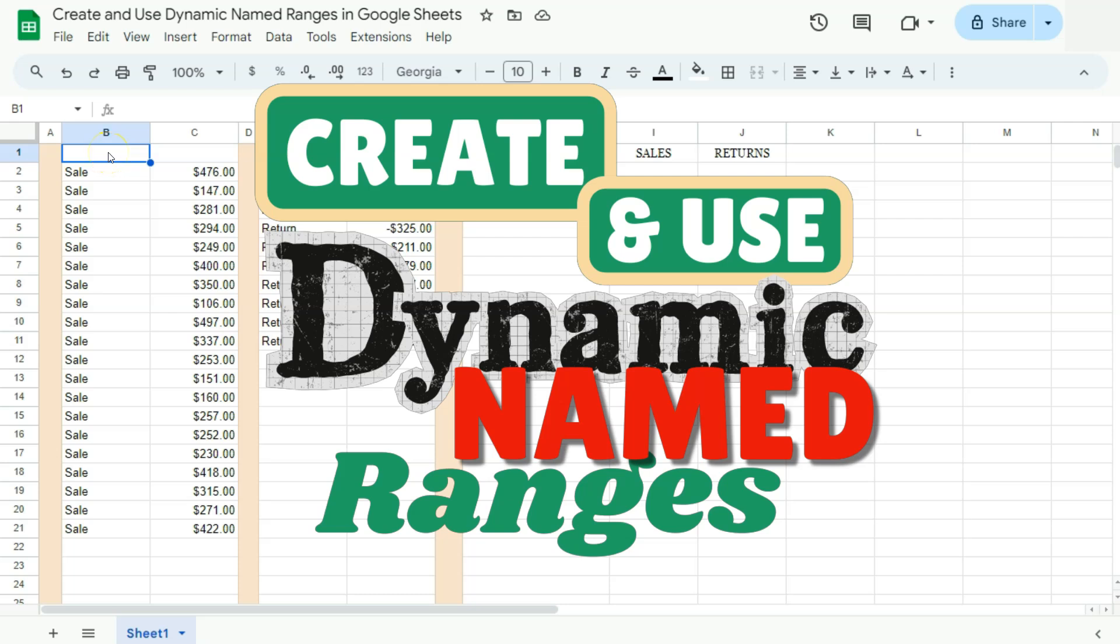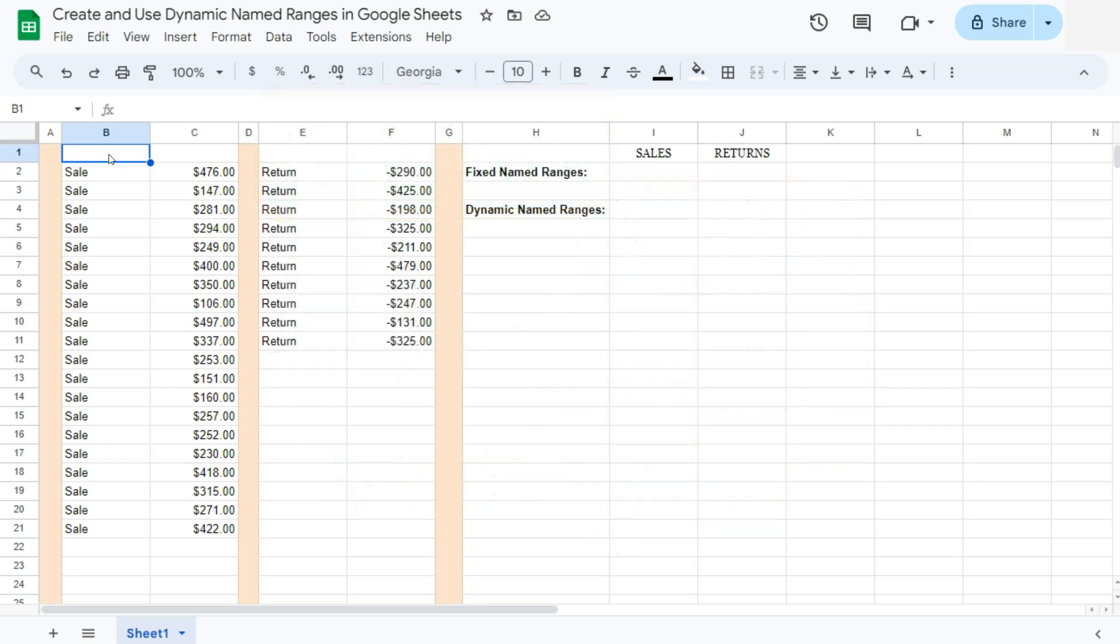In today's video, I'm going to show you how to create and use dynamic named ranges here in Google Sheets. I have an example data set right here where I'm going to try and use my name ranges to get the total of my sales and returns. I'm going to use and compare fixed name ranges with our dynamic named ranges.